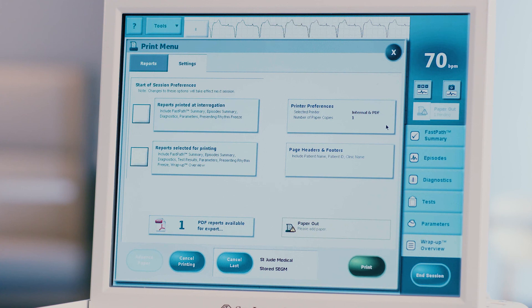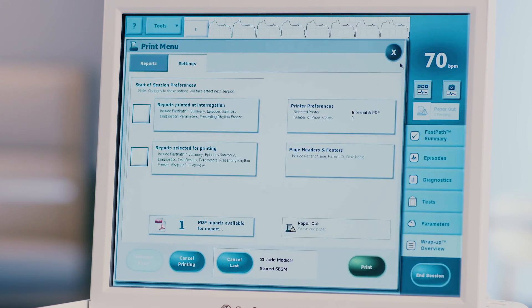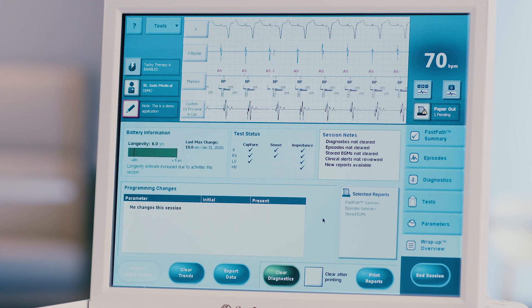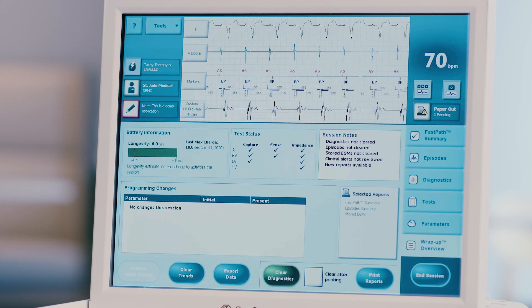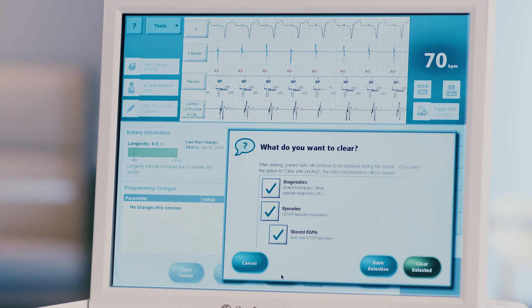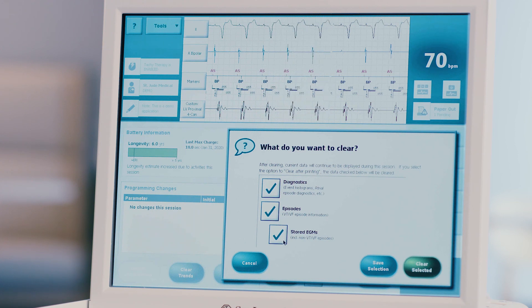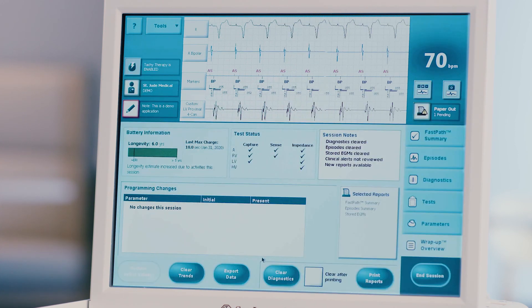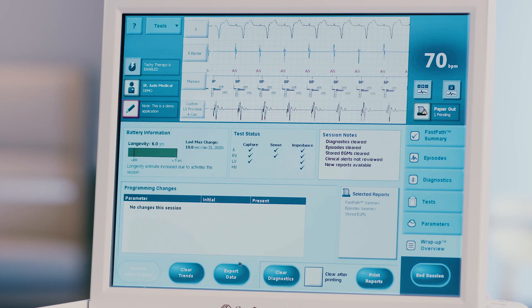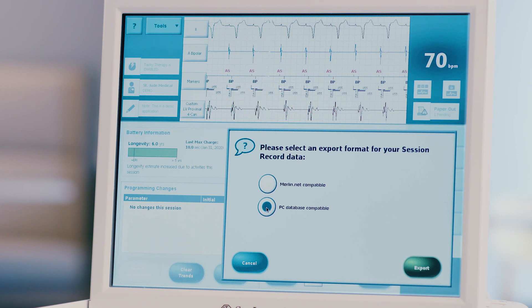If you need to save a PDF of the report, click PDF reports available and choose export most recent. Press X to return to the wrap-up overview screen. Press the green clear diagnostics button to clear device diagnostics and stored episodes. The what do you want to clear screen will appear — check the appropriate boxes to permanently clear information from the device, then press the green clear selected button. If you need to export reports for EMR uploading, press the export button on the lower right of the screen. For most EMR software, you will need to choose the PC database export option.